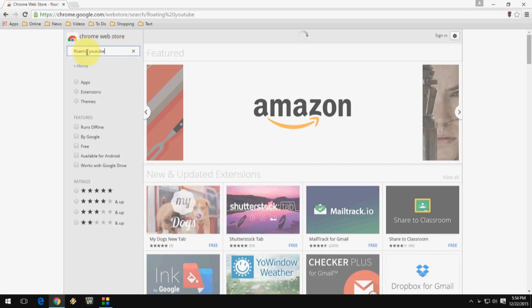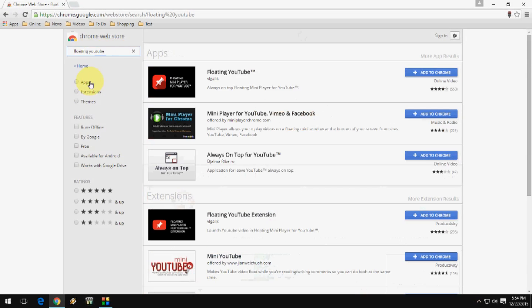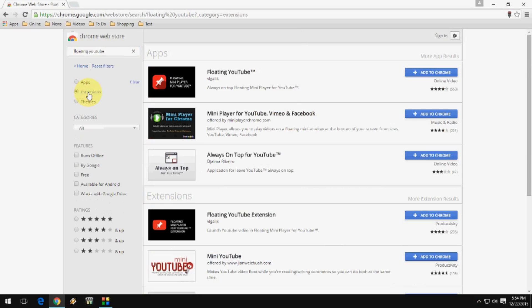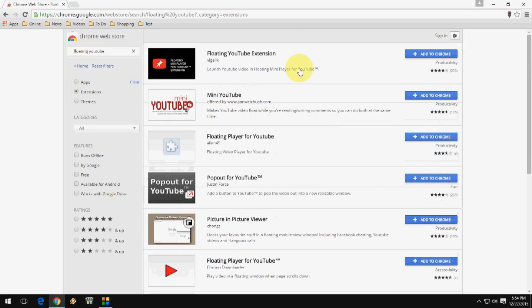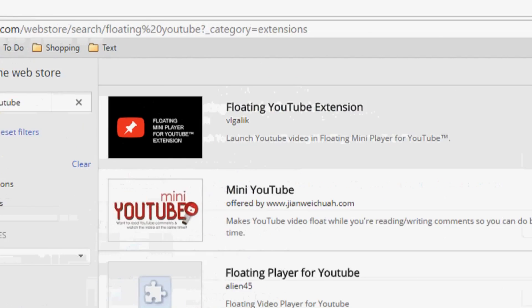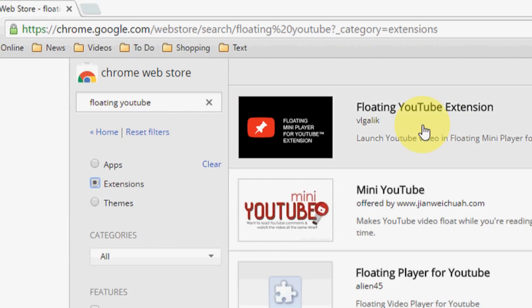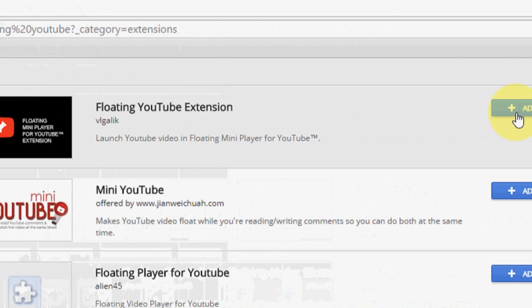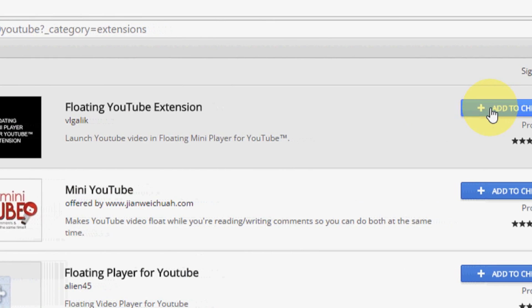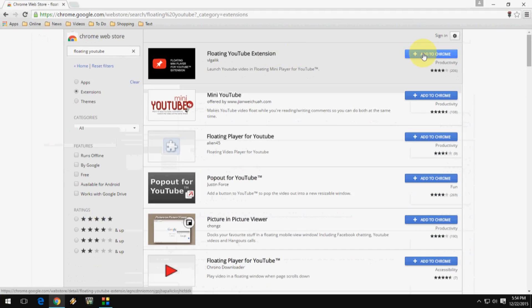You have to install one extension. Type floating YouTube and click on extensions, then click on add to Chrome. Here you can see the floating YouTube video extension.